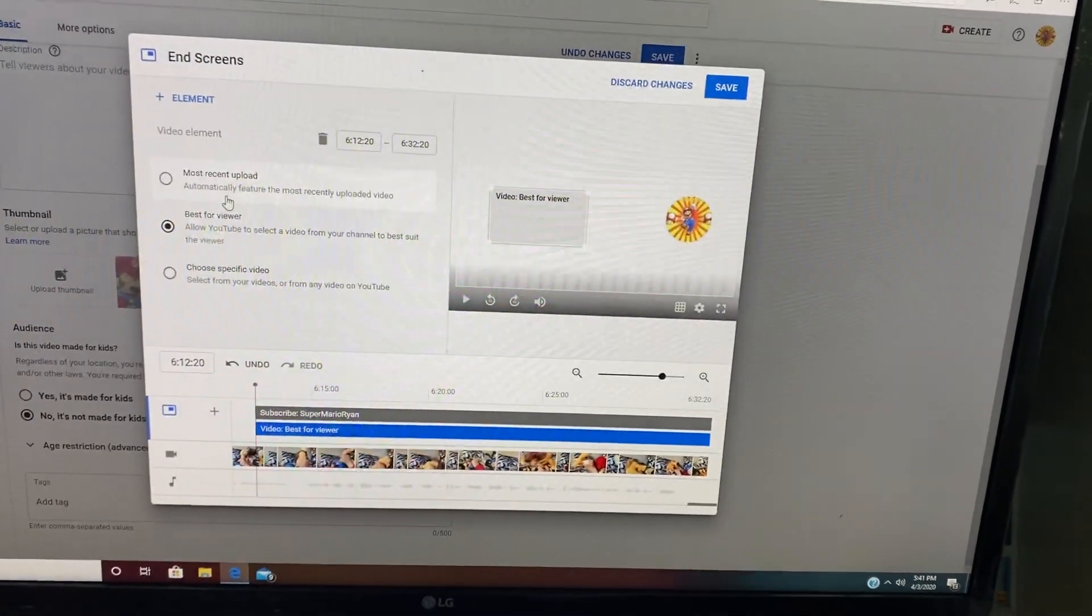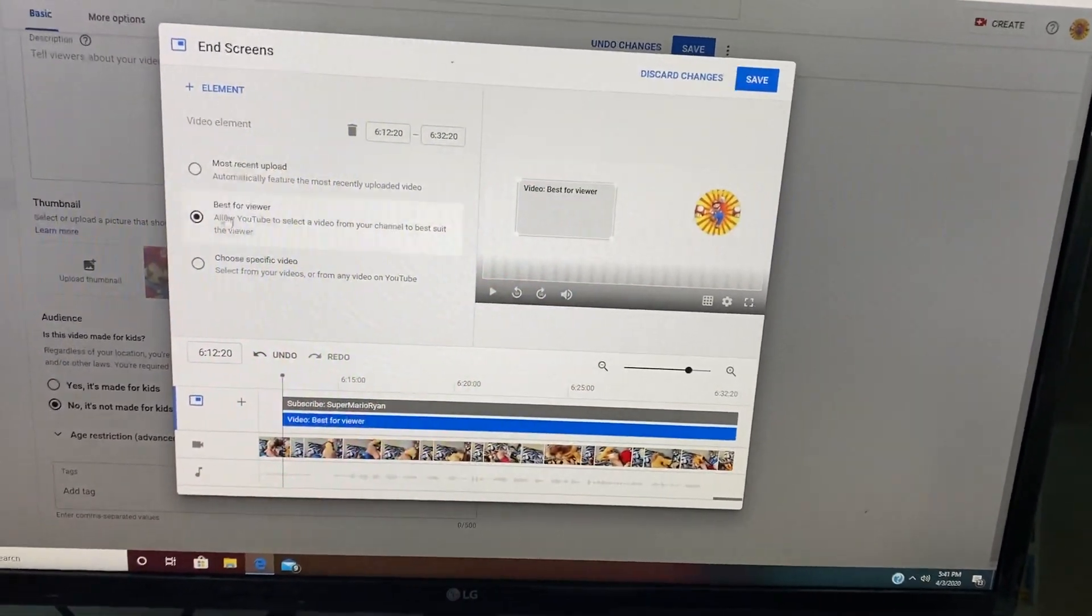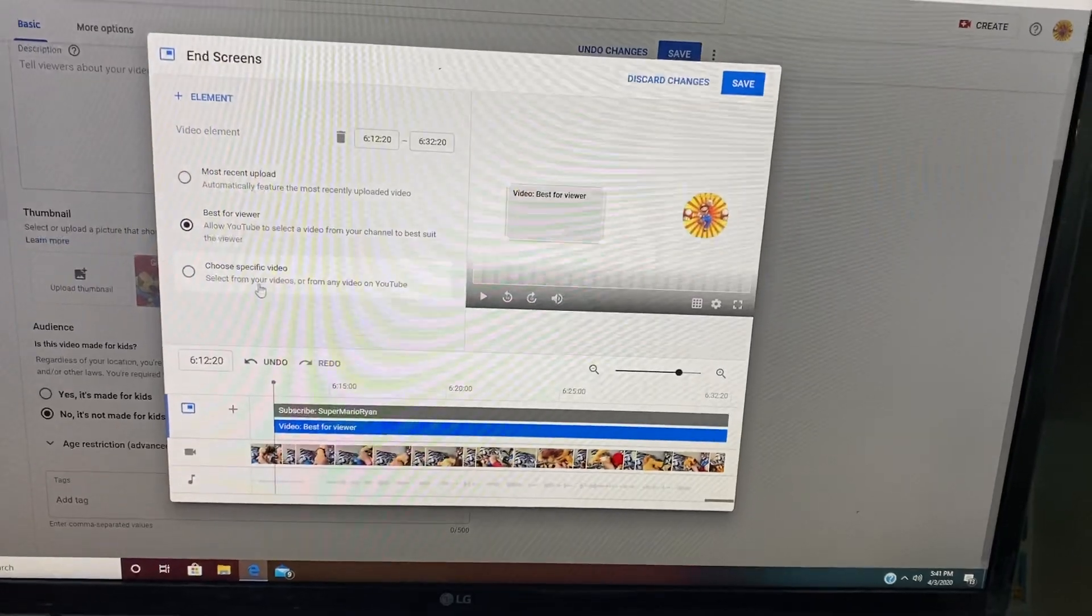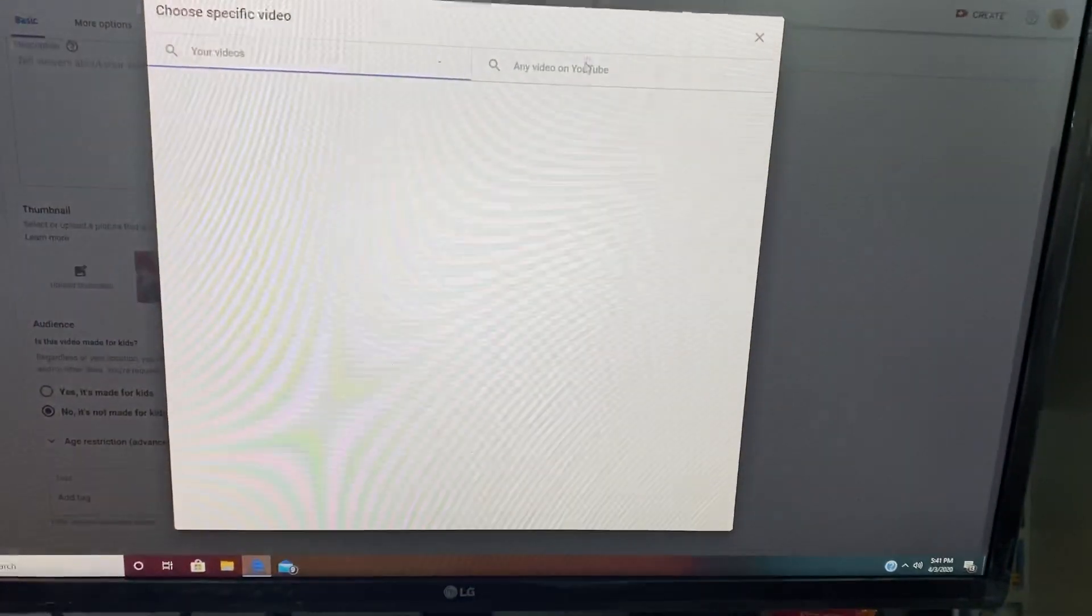And then you can choose whether your most recent upload to be here, best for viewer, or choose specific video. I like choose specific video.